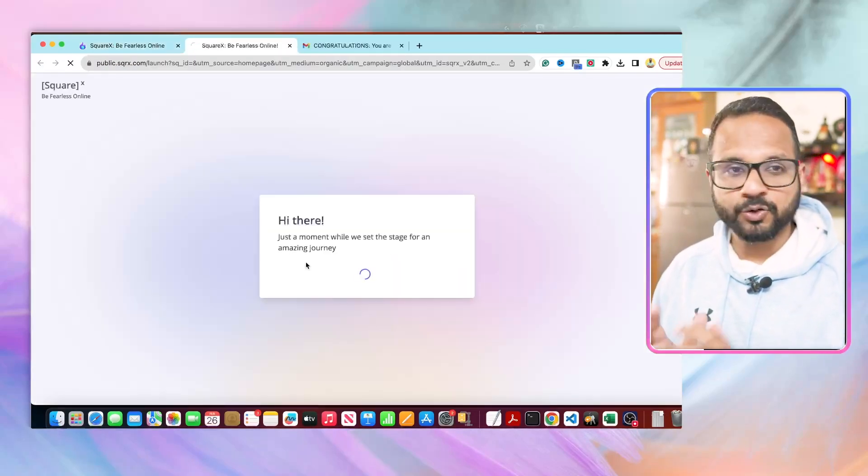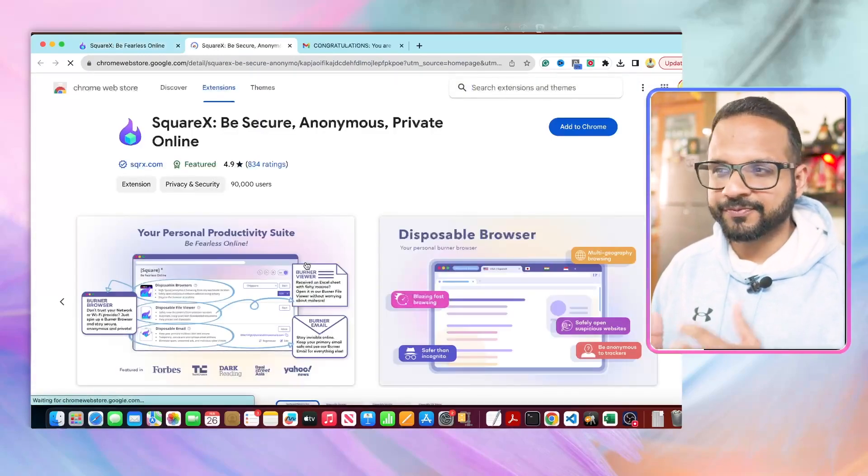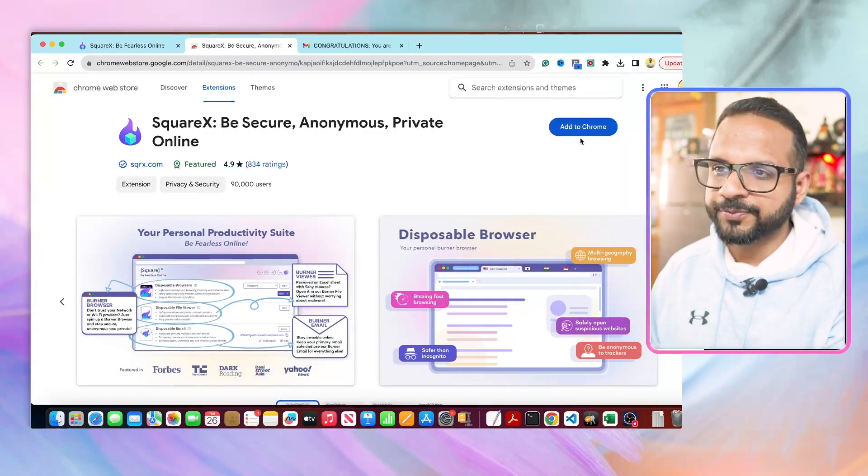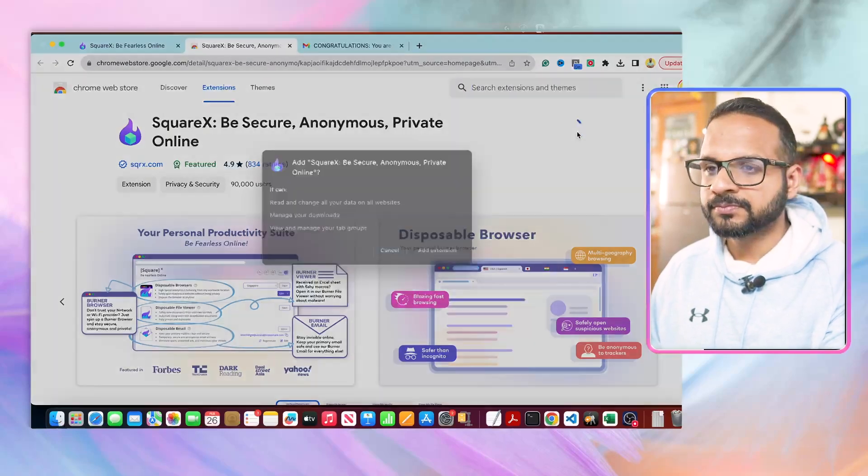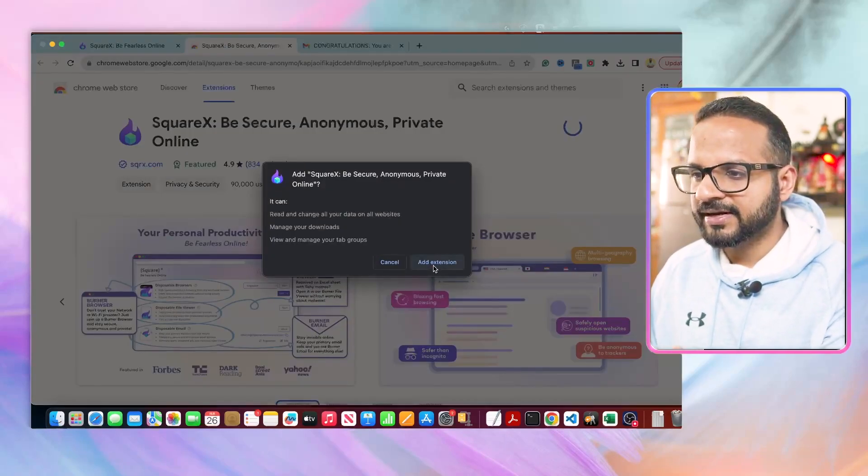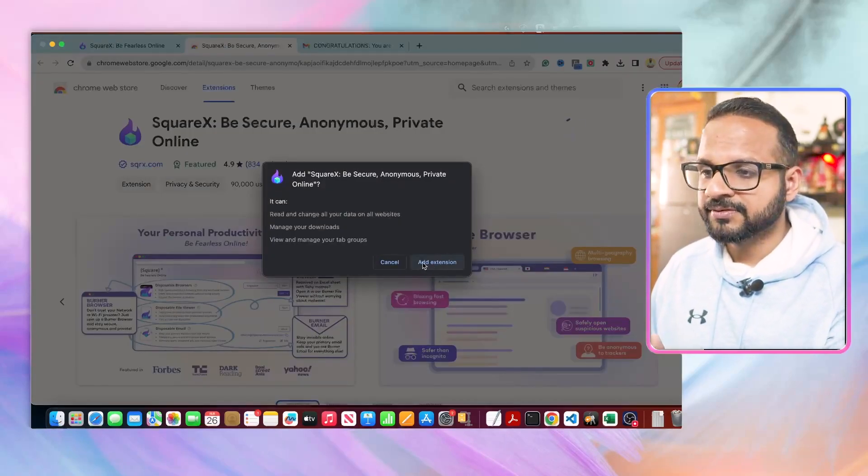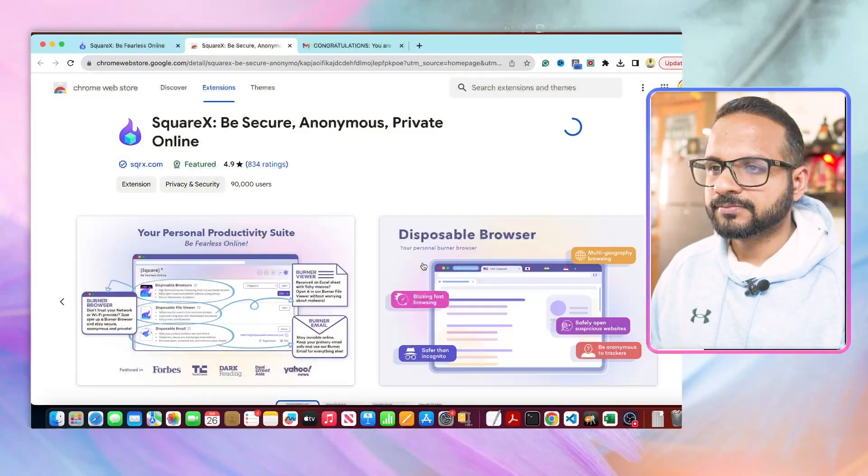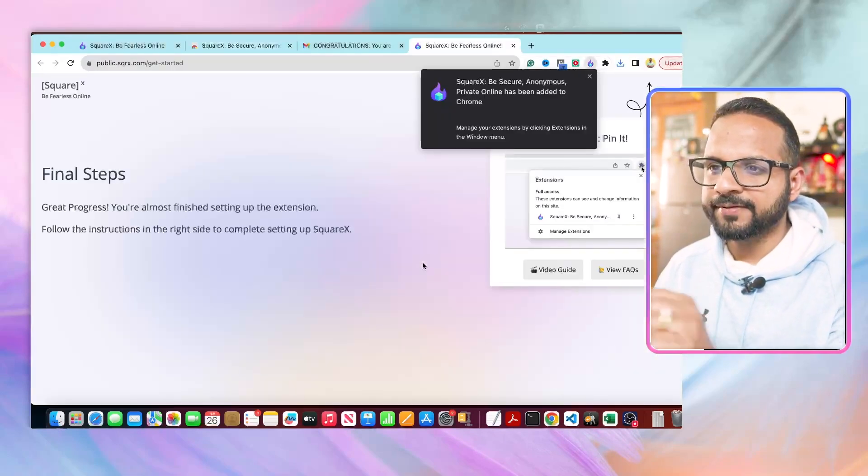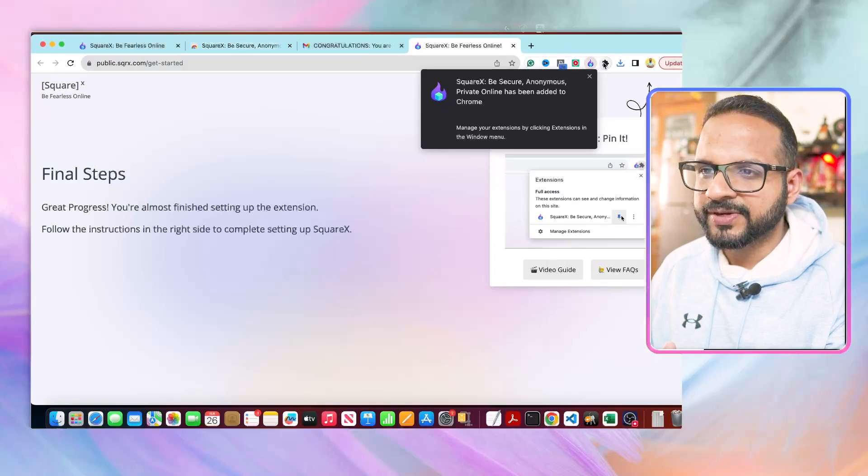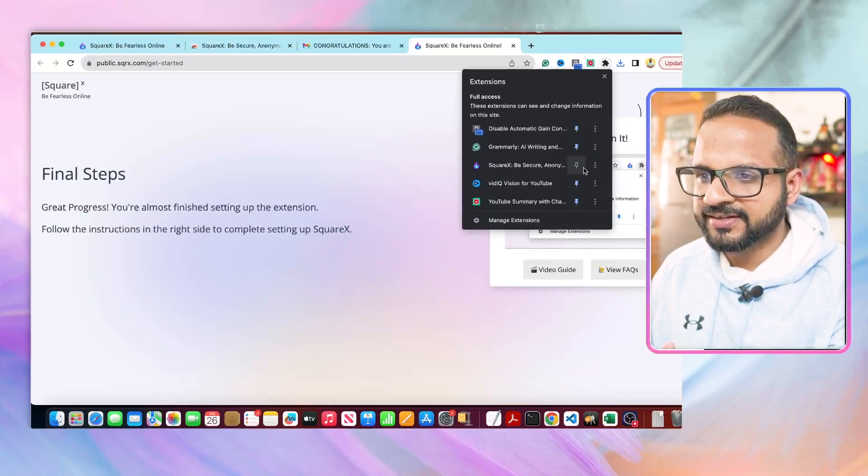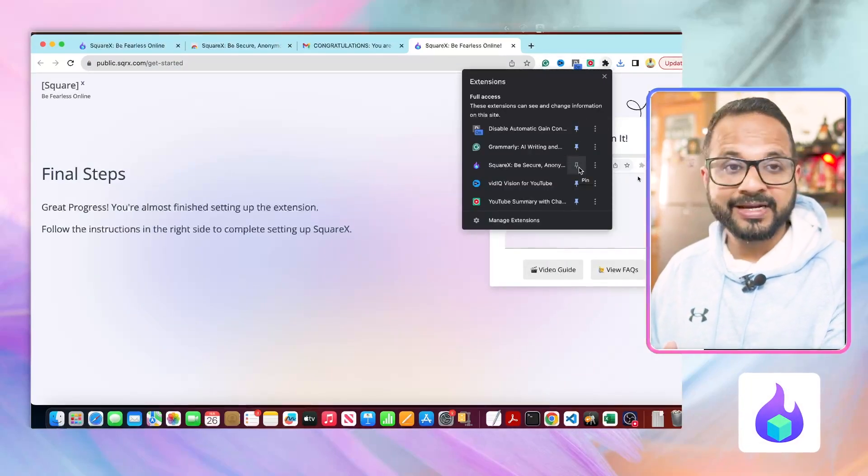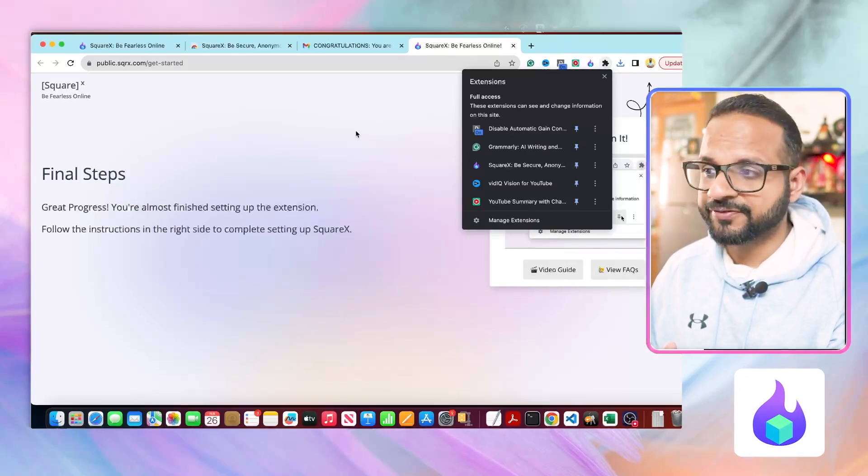This will be a Chrome extension. You just have to sign up from your Gmail. Click 'Add to Chrome' and click on 'Add extension.' Once it is added, you can just go over here and select 'Pin it' so that you can manage it from here.